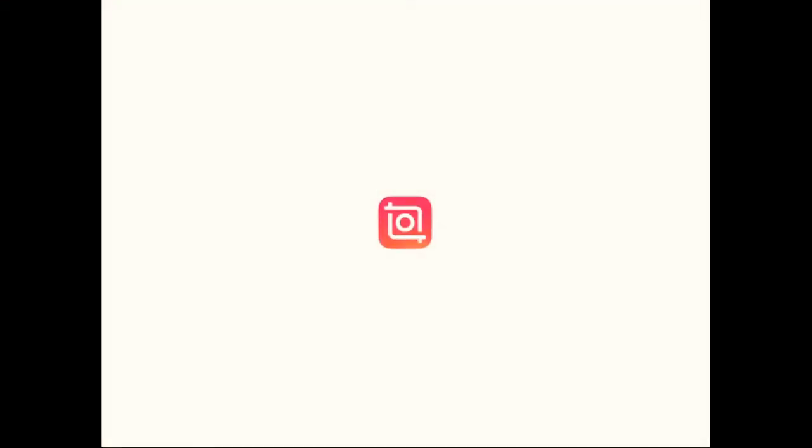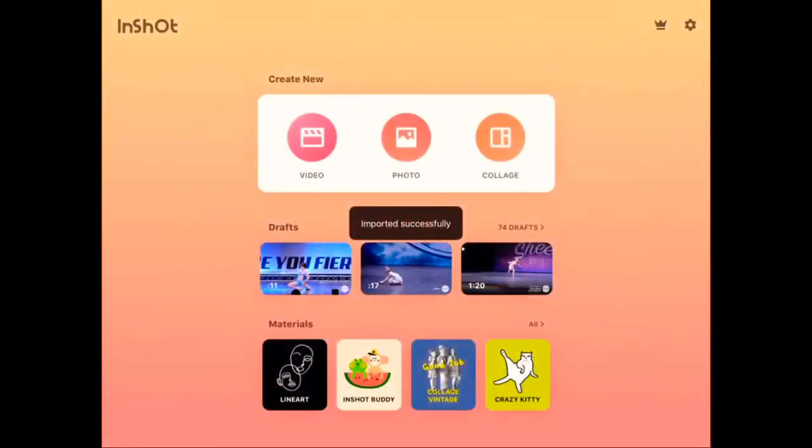Then it's going to take you to InShot and it's going to say imported successfully if it downloaded successfully into InShot.